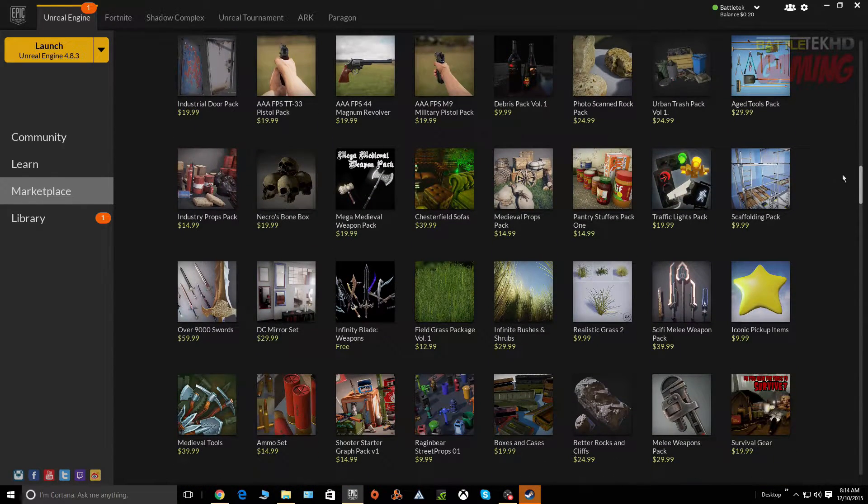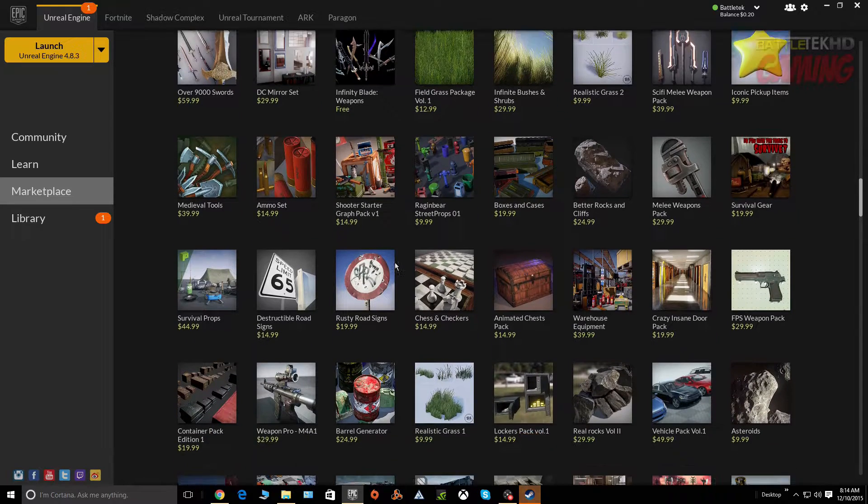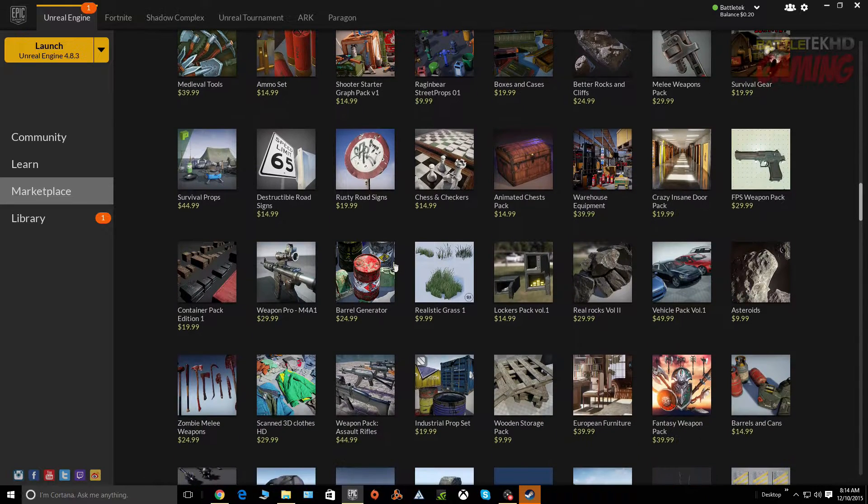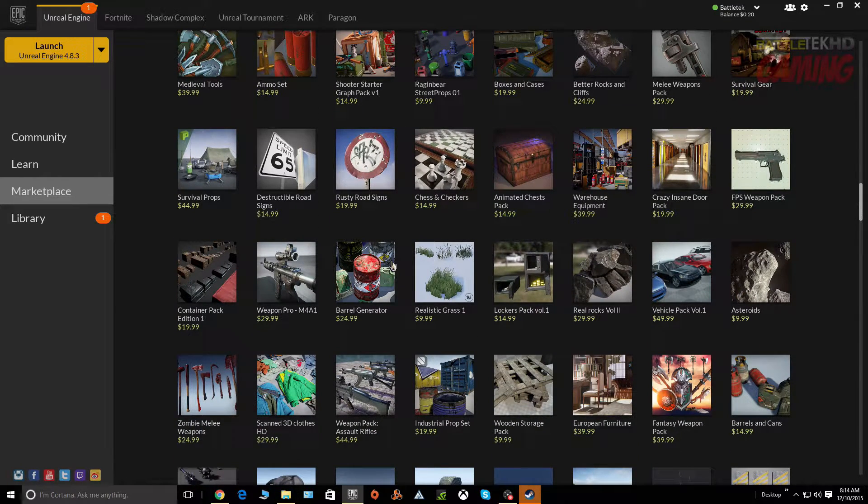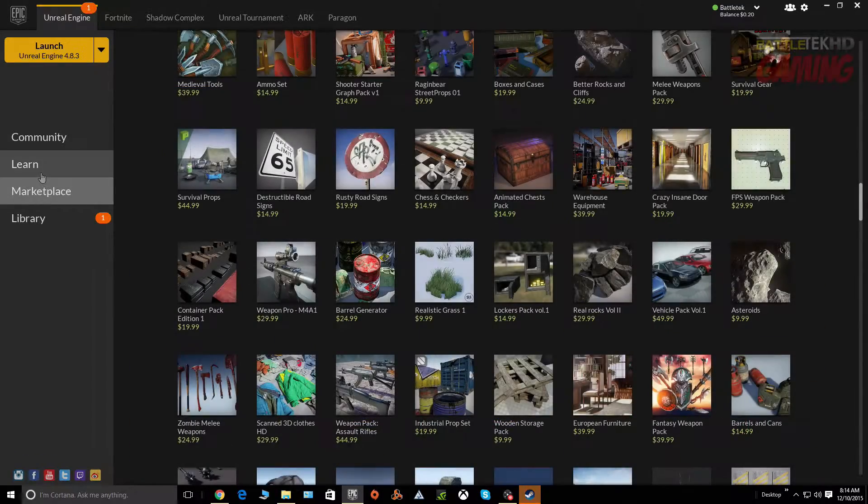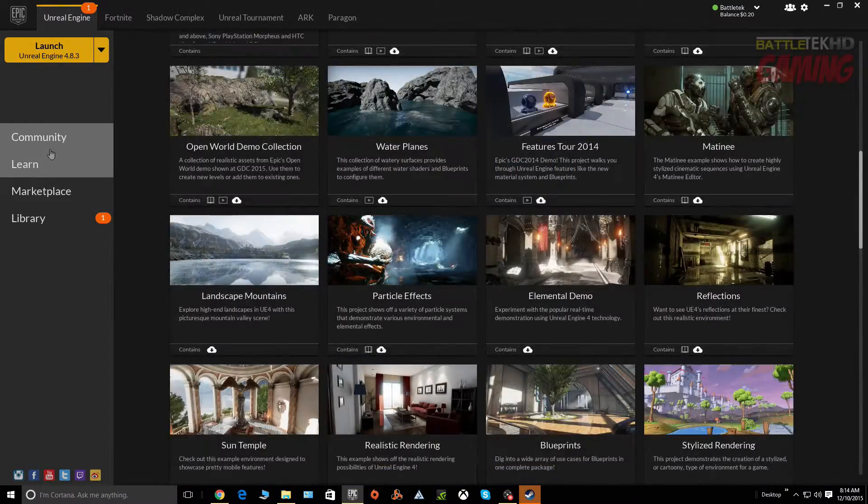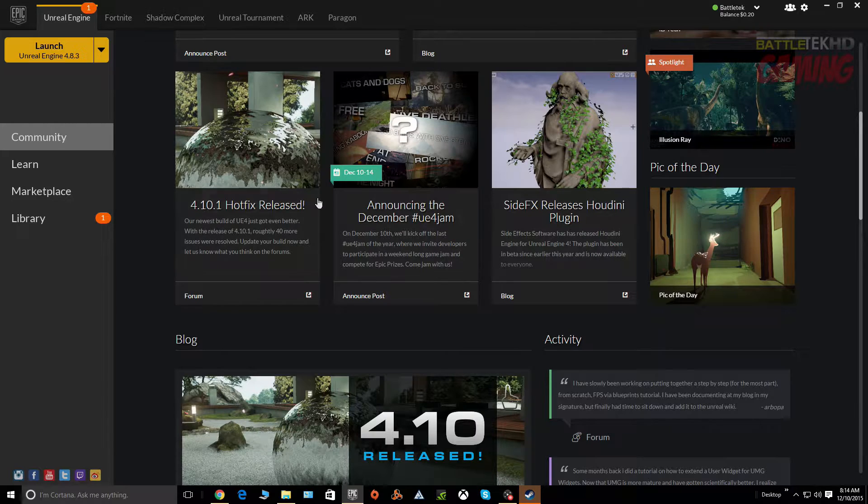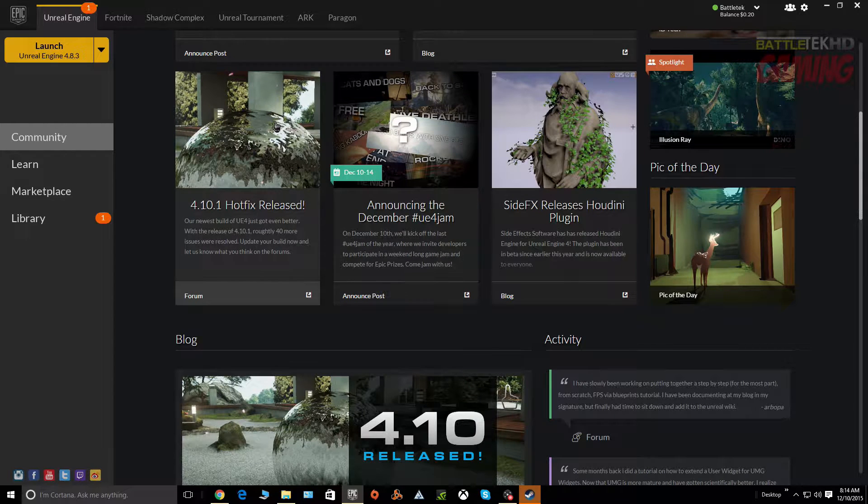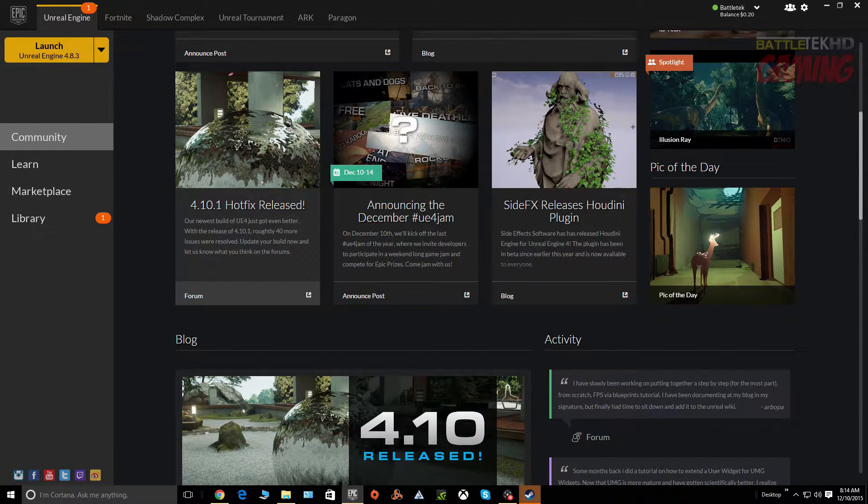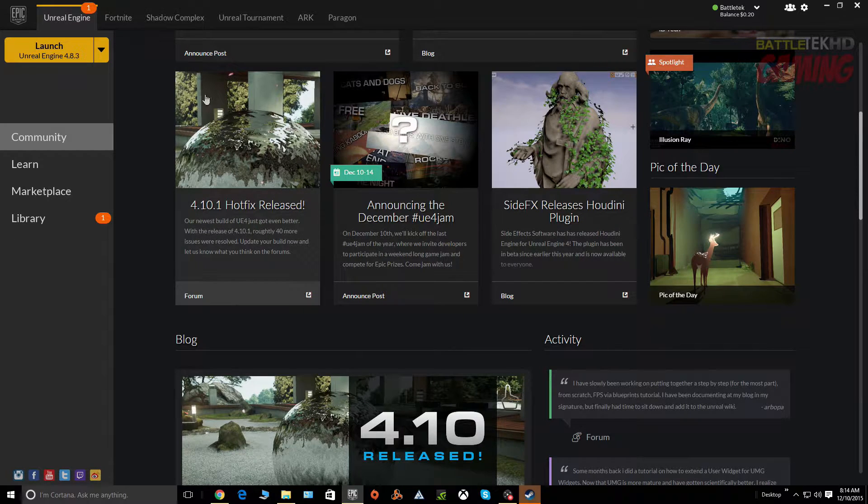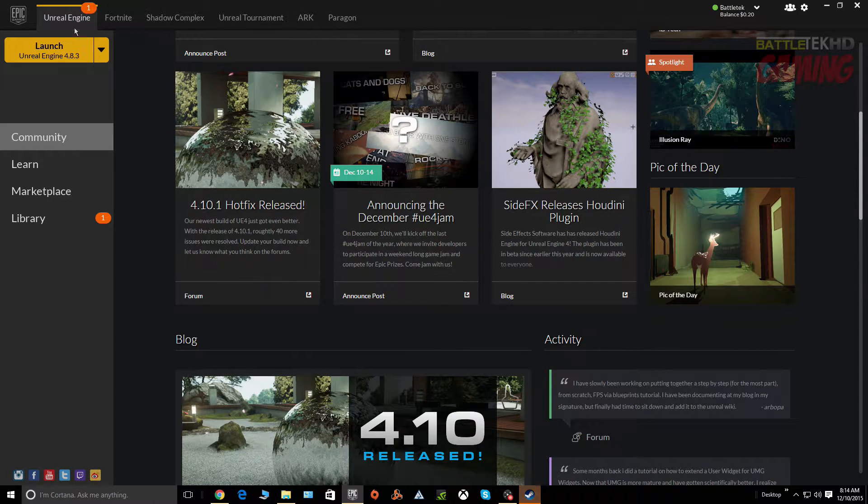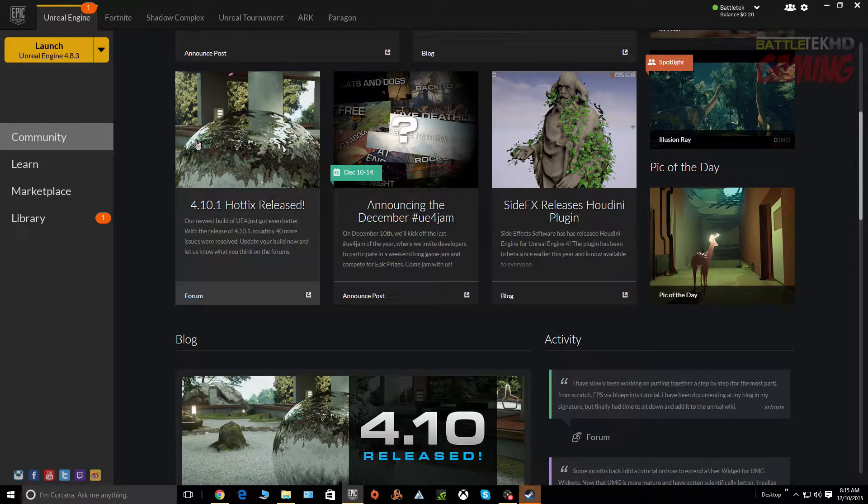I've played around with it for a little while, a few months, and I still have to get back to working on my project. But yeah, this is the Unreal Engine, and when it first started the only thing that was available here was the Unreal Engine 4.